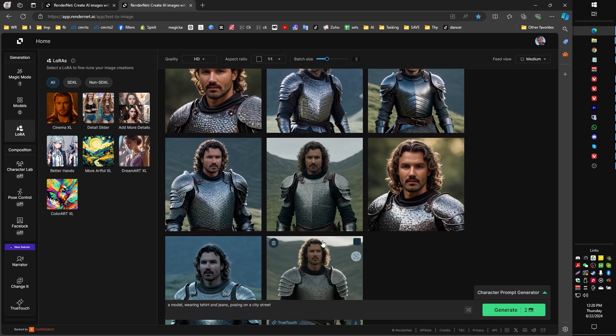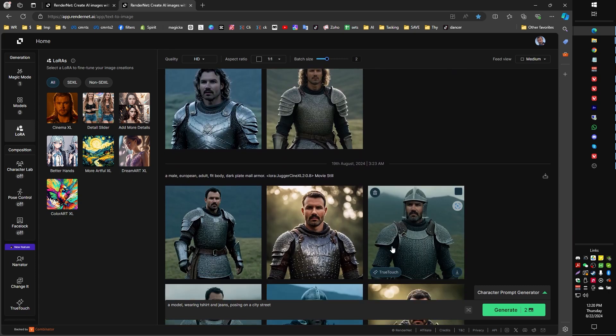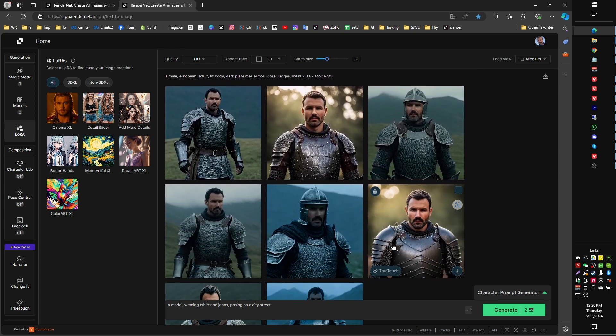So I hope you have enjoyed this video on consistent characters and turning yourself into an AI character. I'll see you guys in the next video.